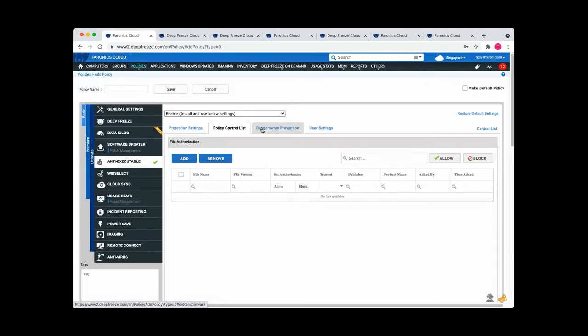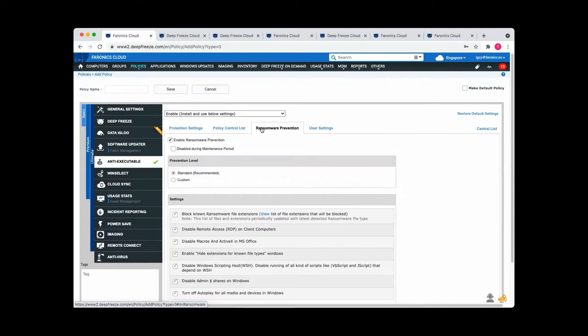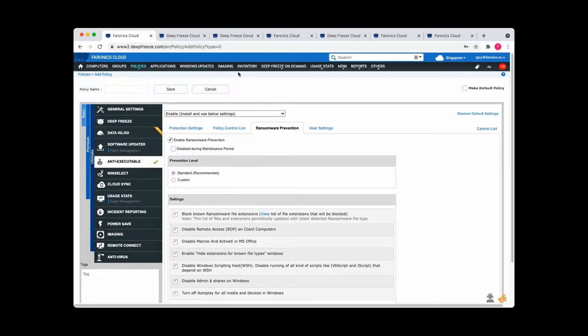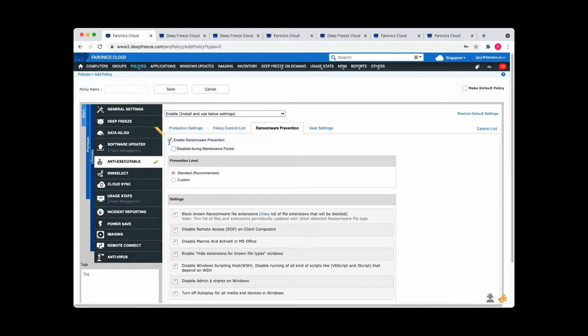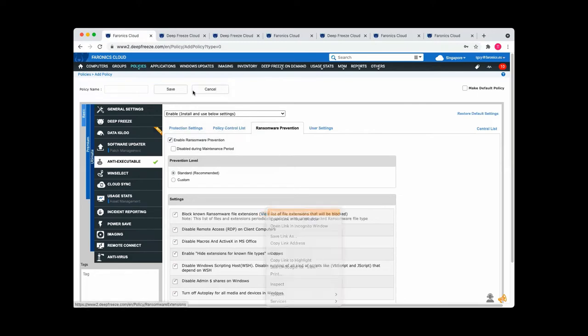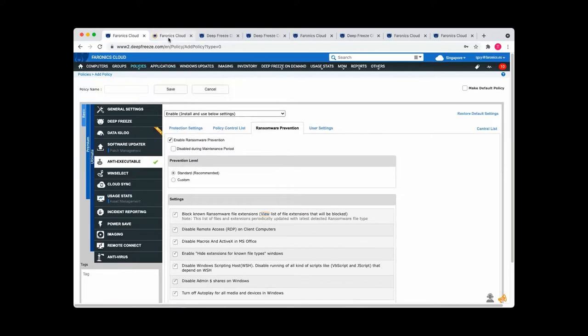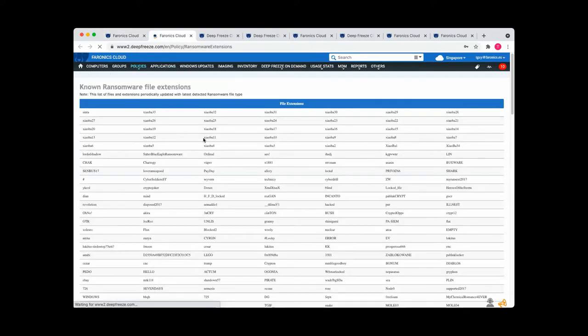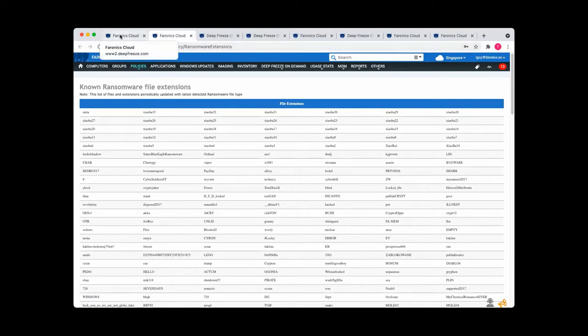Within this module, you've also got ransomware prevention. Ransomware is something that unfortunately has seen a big increase since the advent of COVID-19. Ransomware is becoming ever more lucrative. So criminals are dedicating ever more of their resources towards it. But all you have to do is tick this box, enable ransomware prevention. And then we've got a long list of known ransomware file extensions and those are just going to be blocked. And we keep this list up to date all the time as more ransomware becomes known.